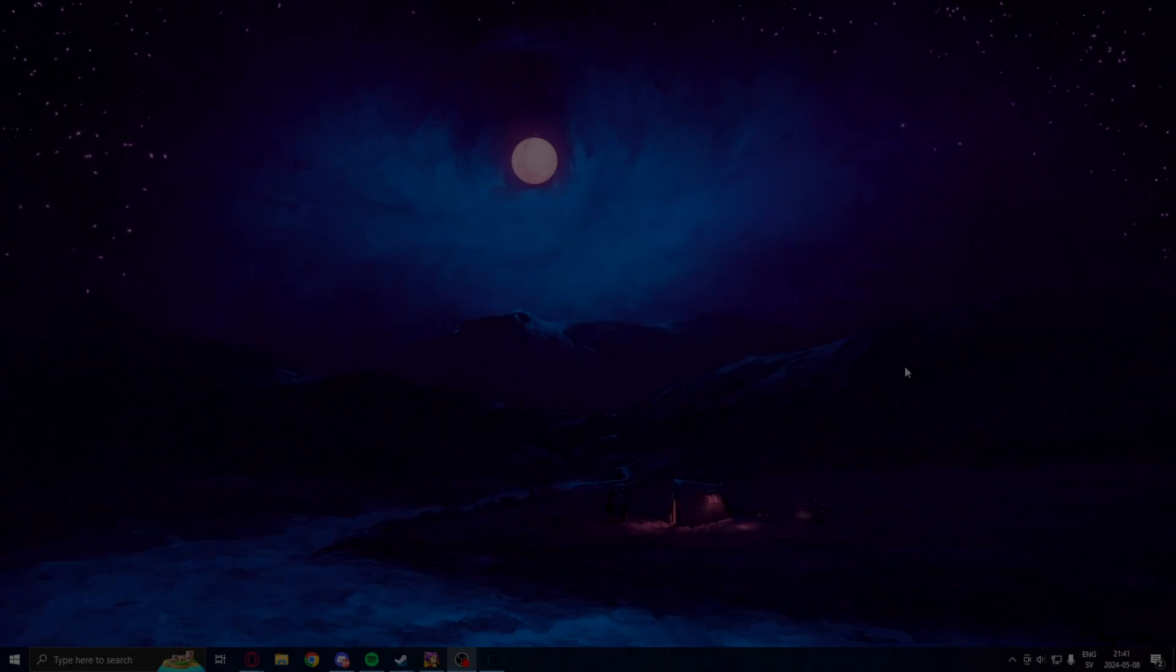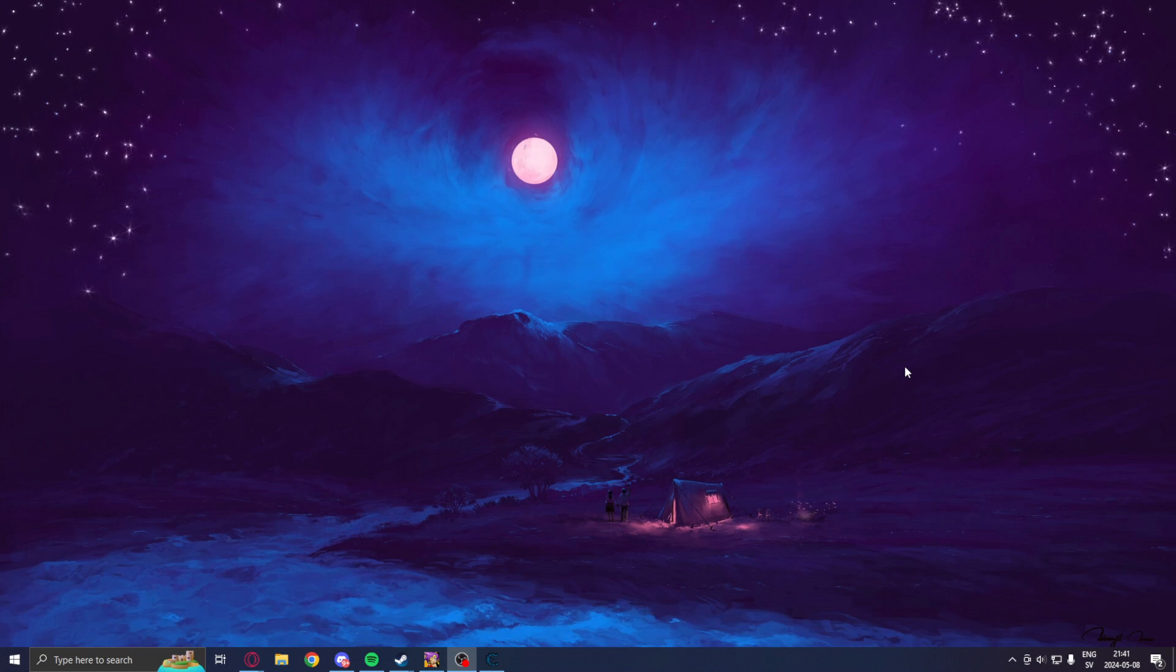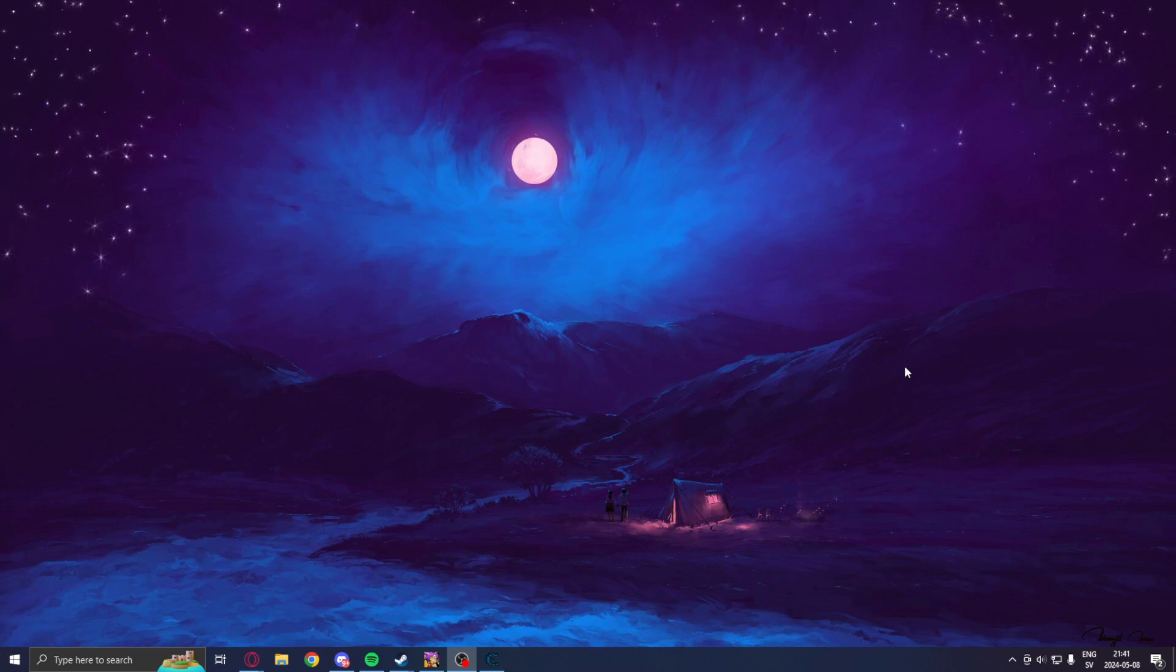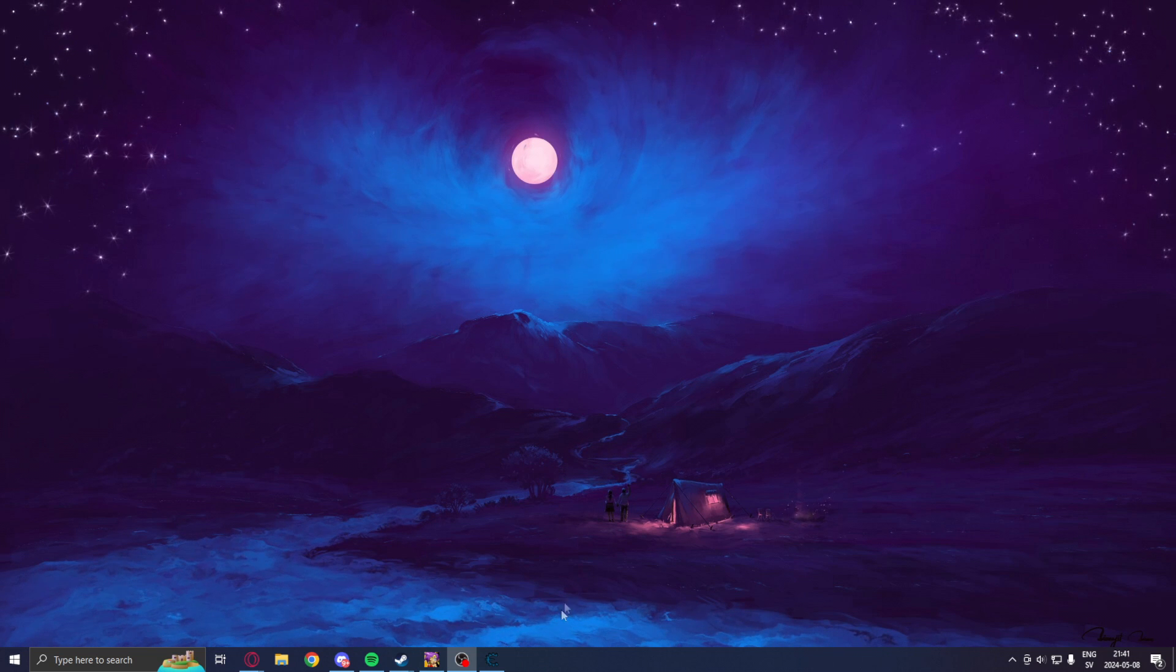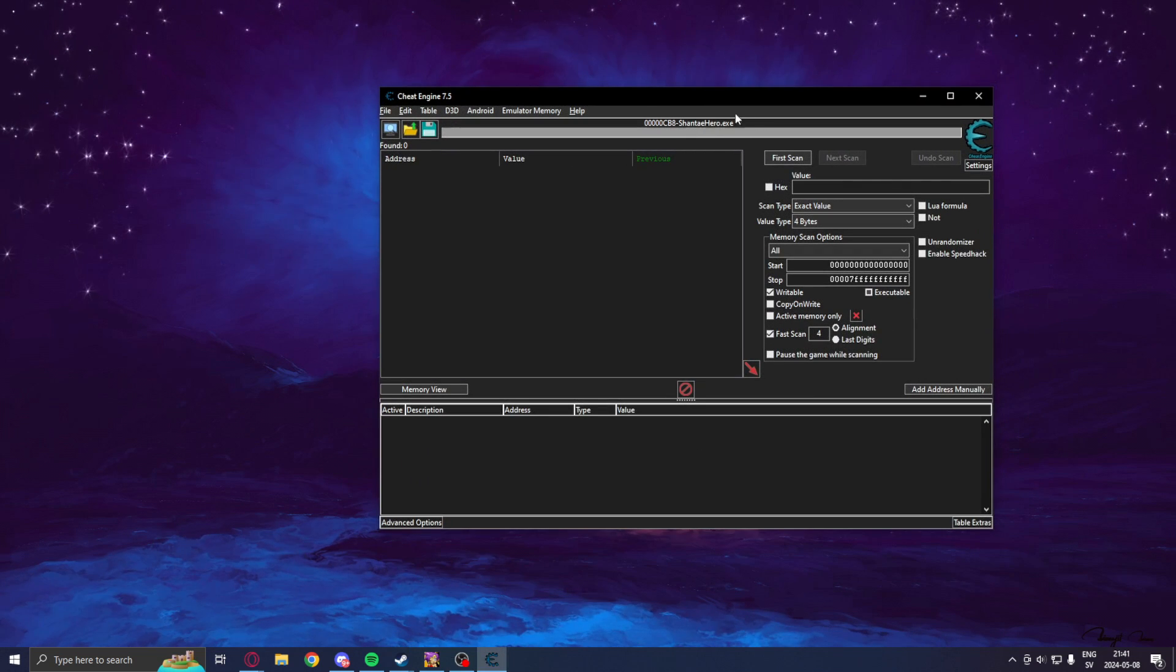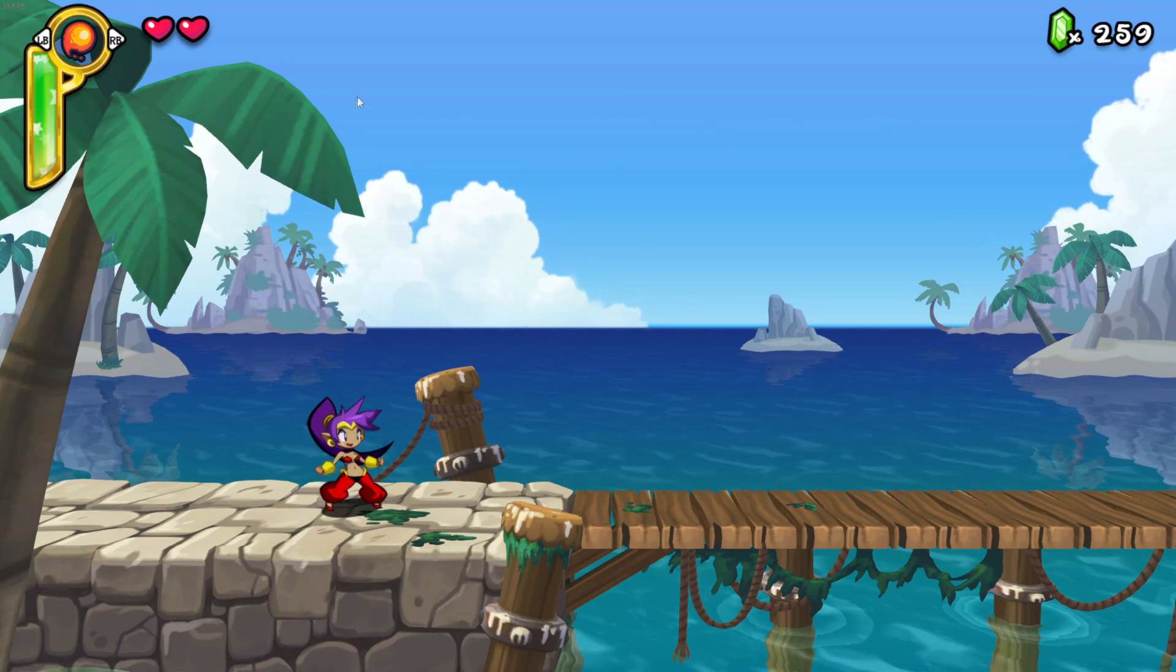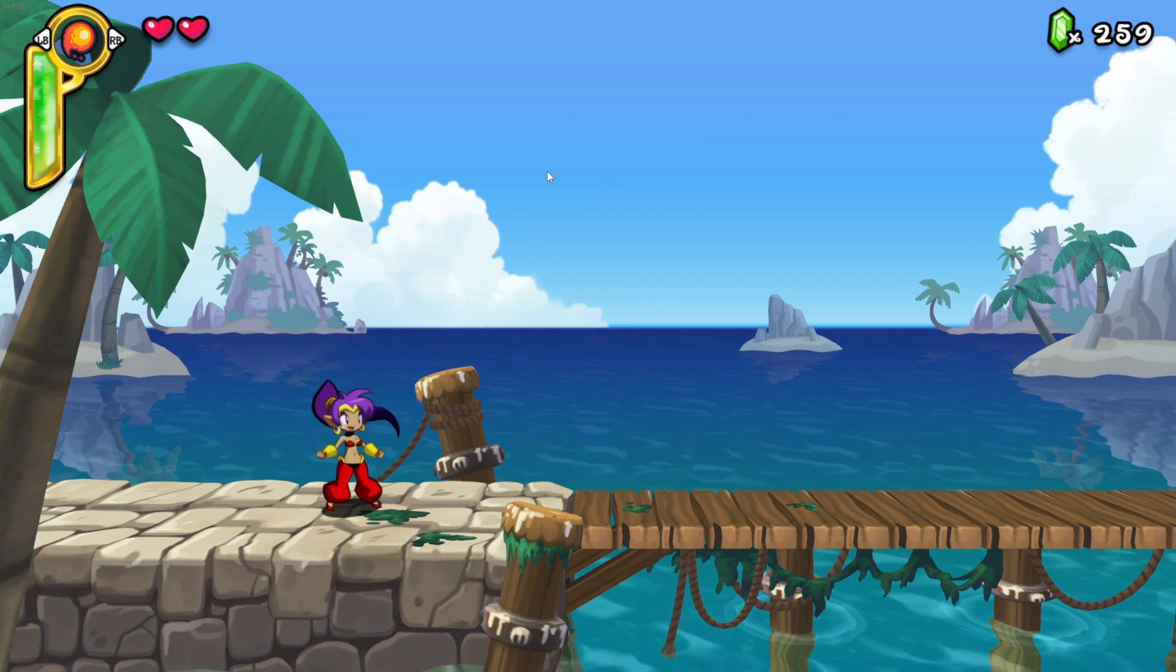Alright, welcome to another tutorial. Today, we will go into Cheat Engine and use the dissecting tool of data structure. So, I have Cheat Engine open now, attached to the game, Shantae, Shantae of Genie Hero. And,